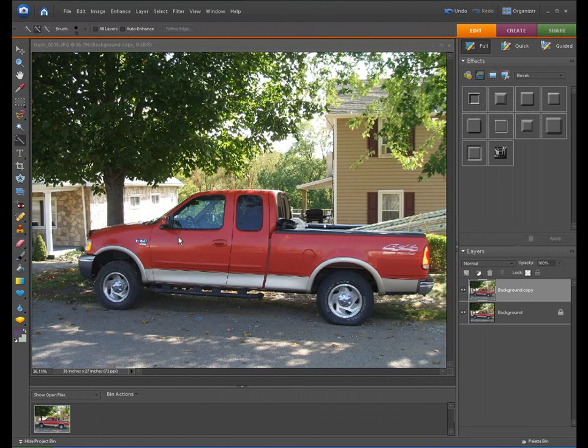Welcome back to another episode of Jack's Tech Corner. This is another Photoshop Element 6 video tutorial.